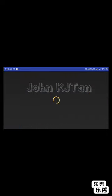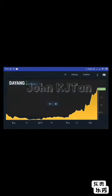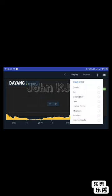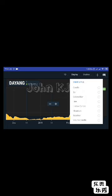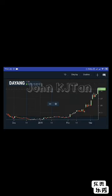This is the maximized chart screen for Dayang. This is the line display chart. If you prefer a bar or candlestick chart, you can choose it from here by clicking 'Display'. Let's have a look at the candle chart — this is the candle chart.